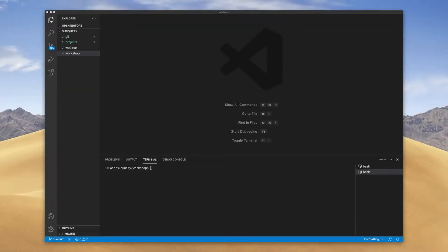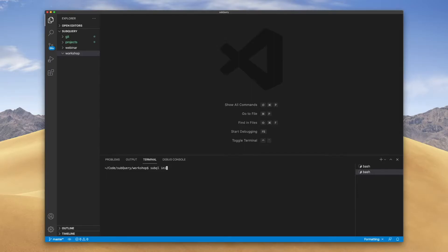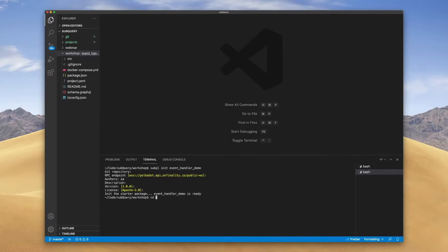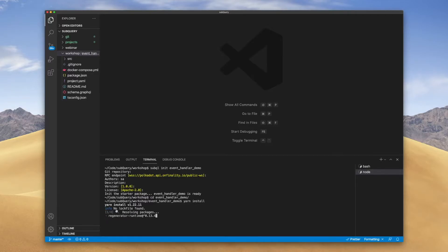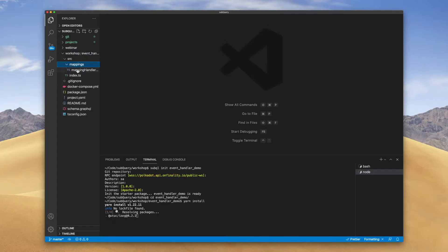Let's now jump into VS Code and we'll create the startup project as always: subql init. Then we'll just run the standard yarn install, and while that is running let's open up the source code.